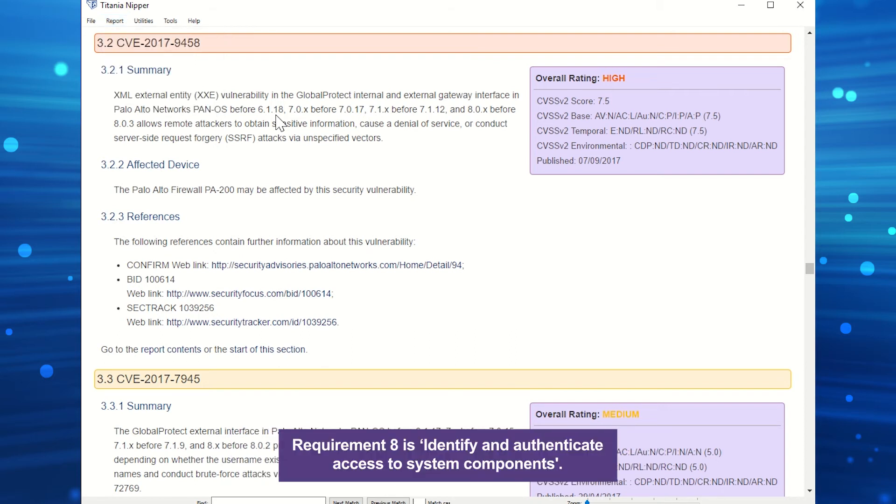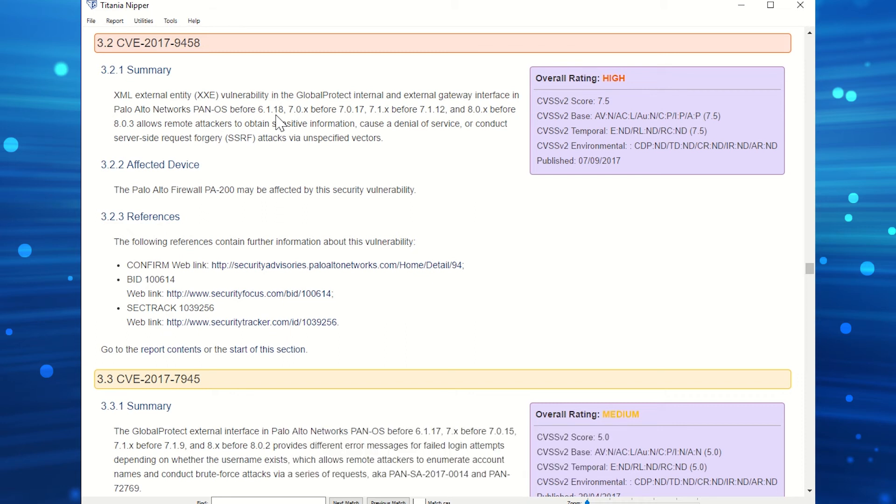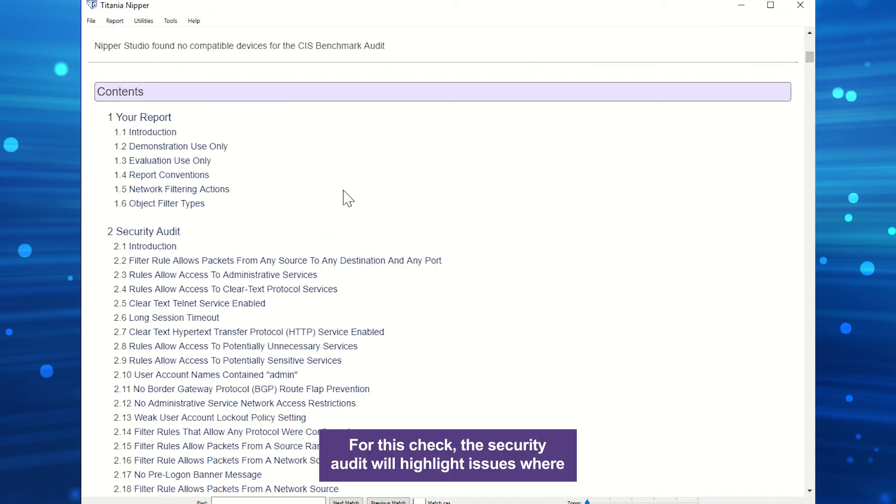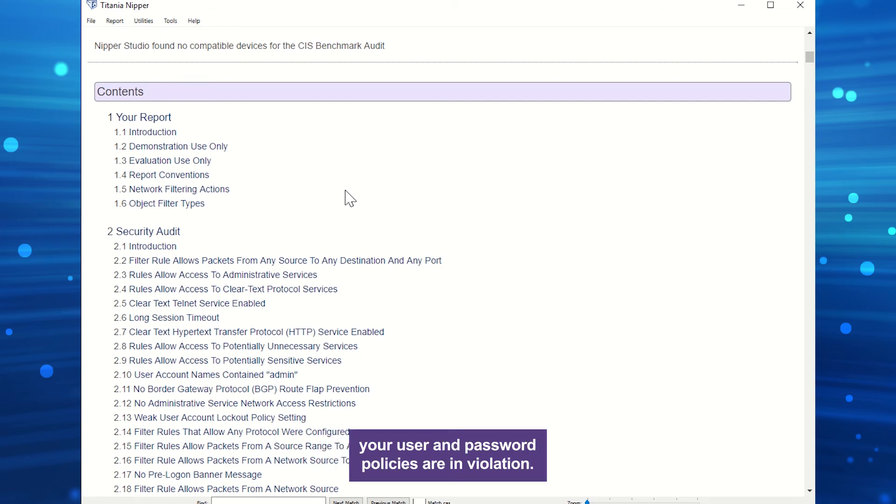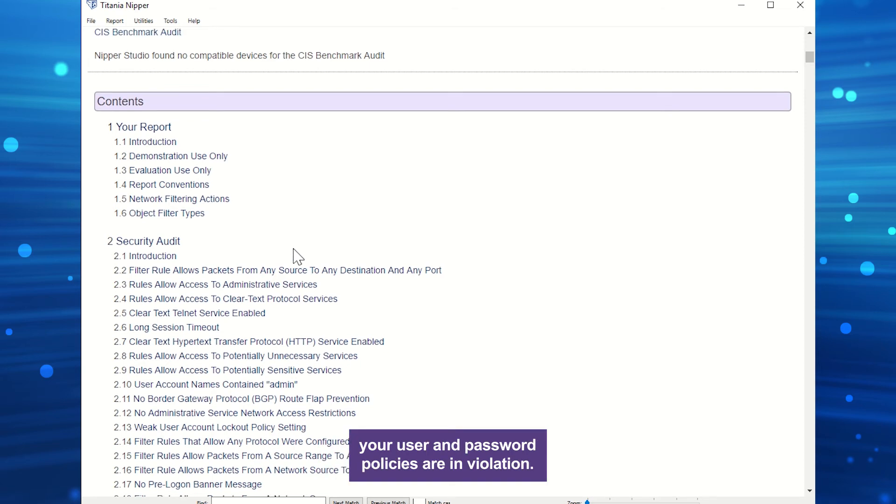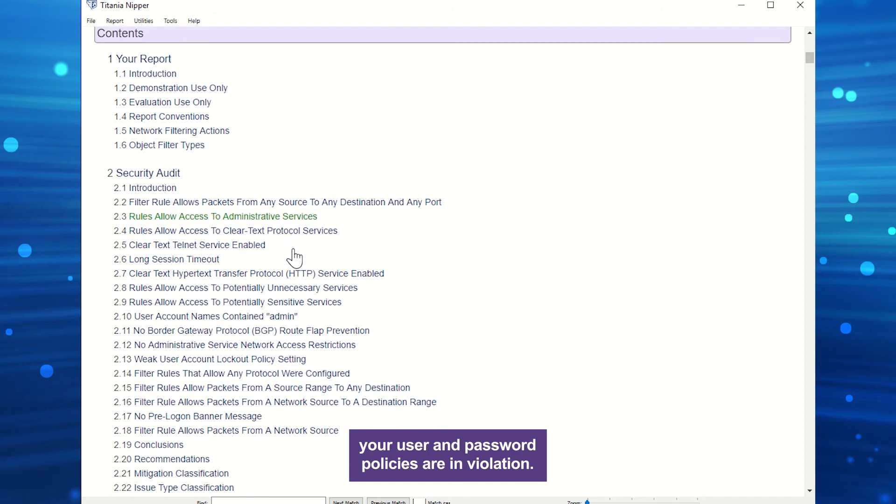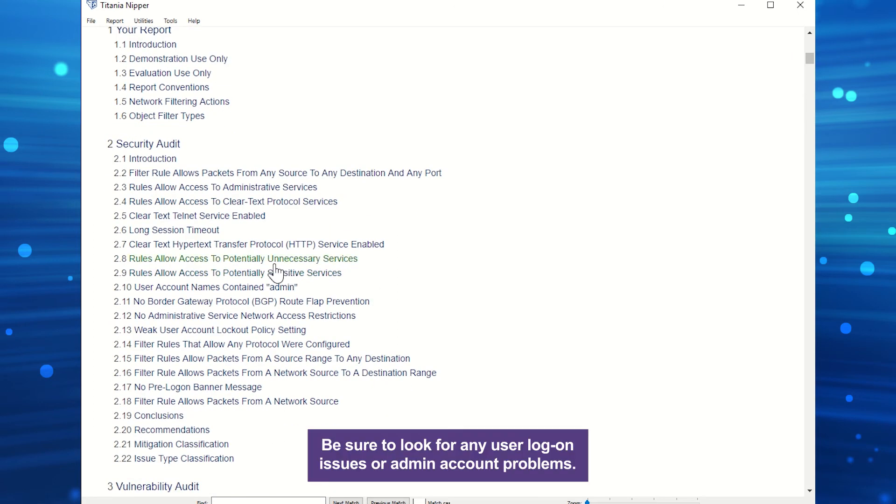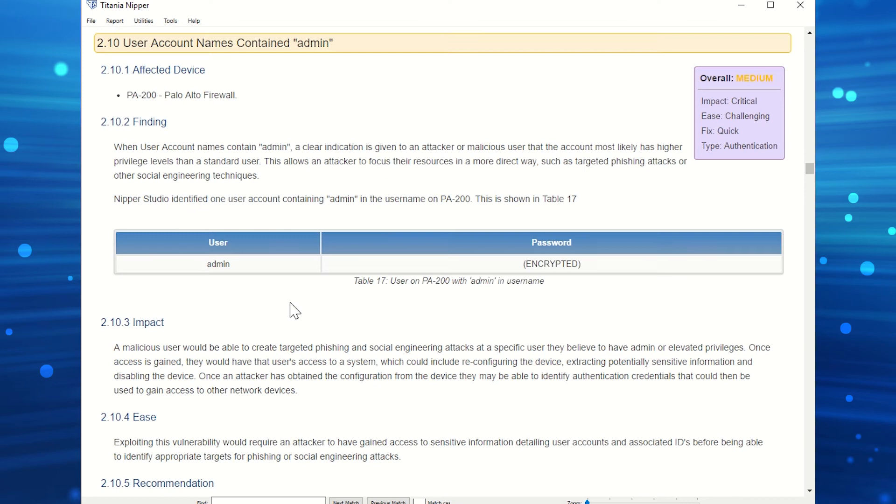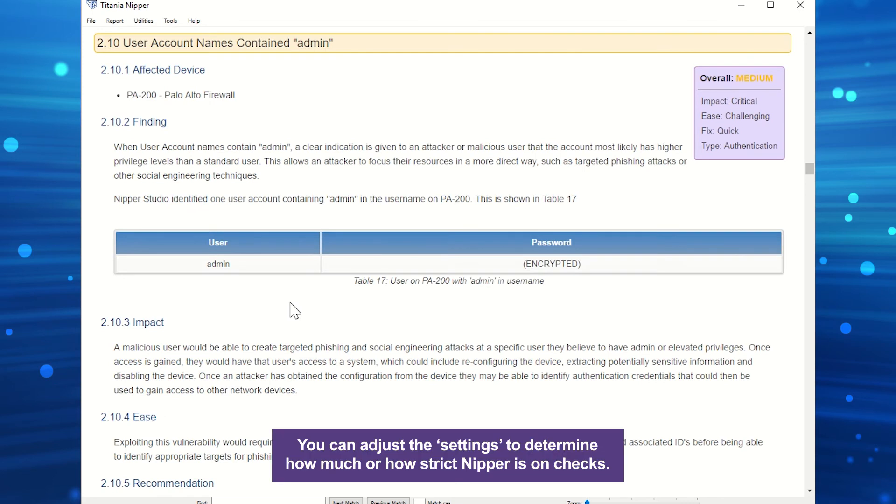Requirement 8 is identify and authenticate access to system components. For this check, the security audit will highlight issues where your user and password policies are in violation. Be sure to look for any user logon issues or admin account problems. You can adjust the settings to determine how much or how strict Nipper is on checks.